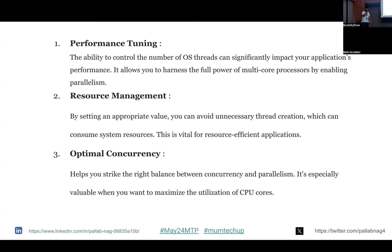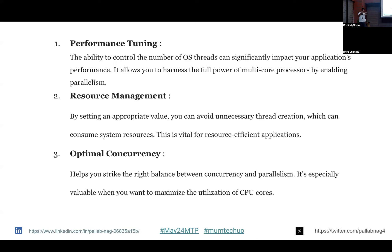GOMAXPROCS gives me better performance tuning — I can control the number of threads and CPUs my program uses. It prevents unnecessary resource waste; I'm modulating and calculating before implementing. It also gives better resource management: for a simple light task I only need a single core. Next, it gives an optimal balance between concurrency and parallelism. Using multiple cores achieves parallelism; using a single core achieves only concurrency.